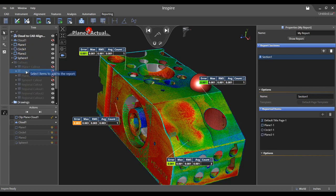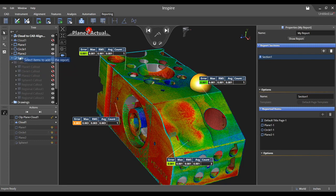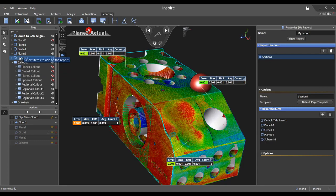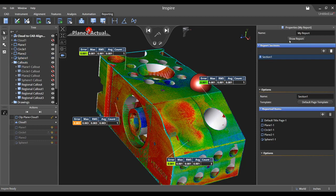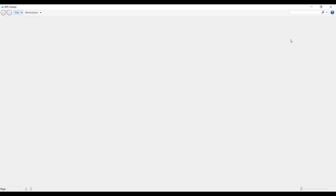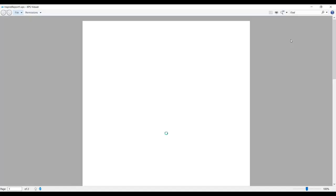Notice in the properties panel that both the title page and any other page templates may be customized. To take a look at the finished product choose show report in the properties panel.